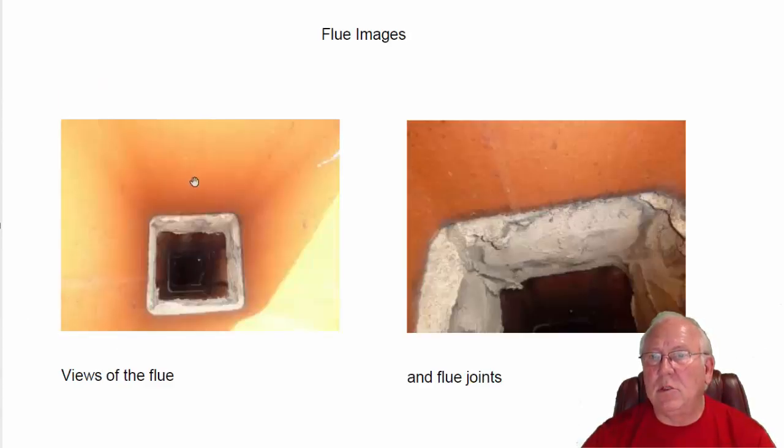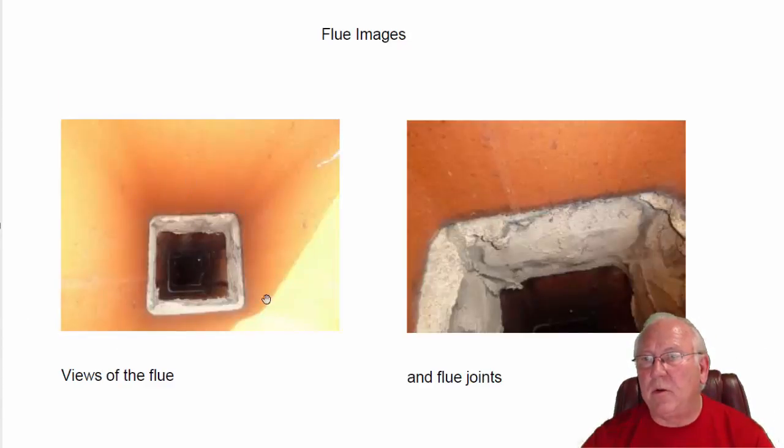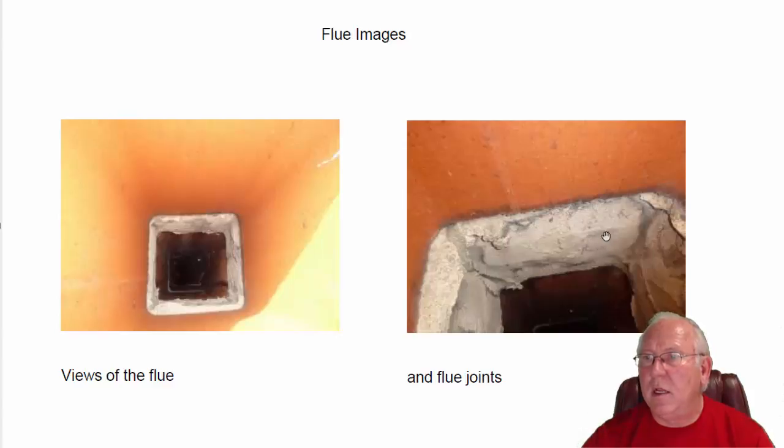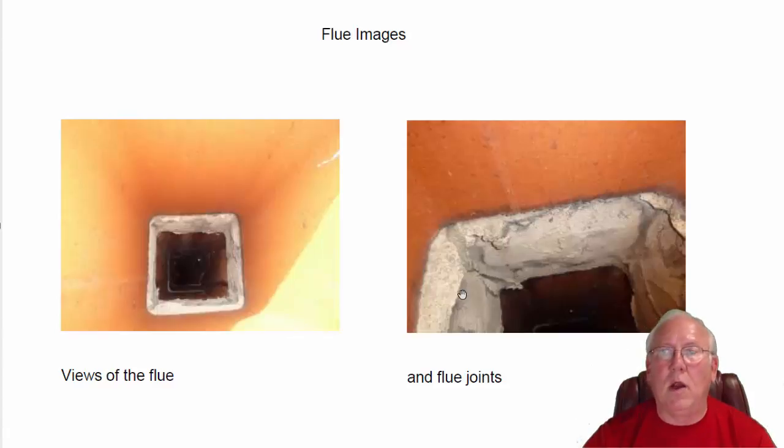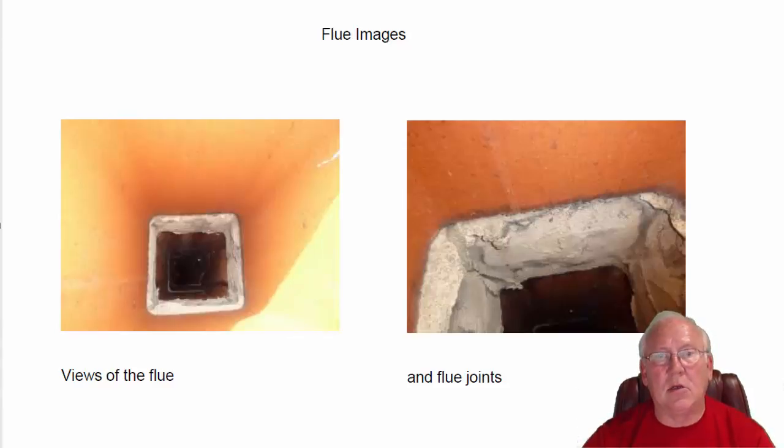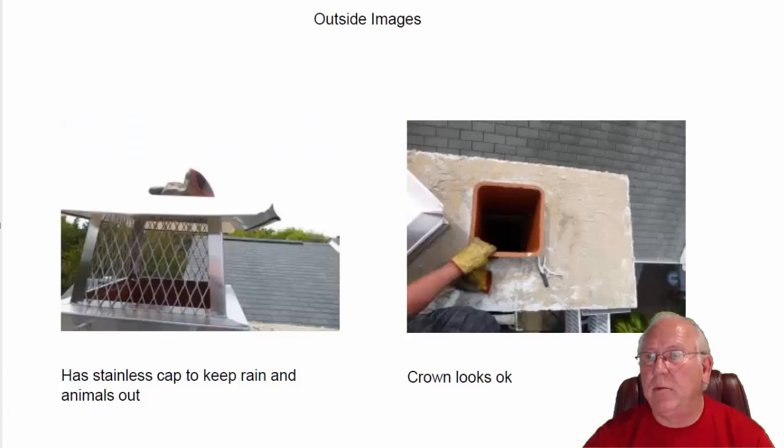Flue system, we ran a little scan down the flue and the flue joints look great. This is a wide joint here, but the mason went to a lot of trouble to make sure it was well sealed up. And it is. It looks great.